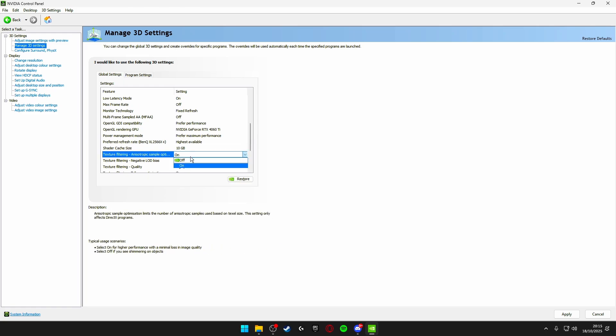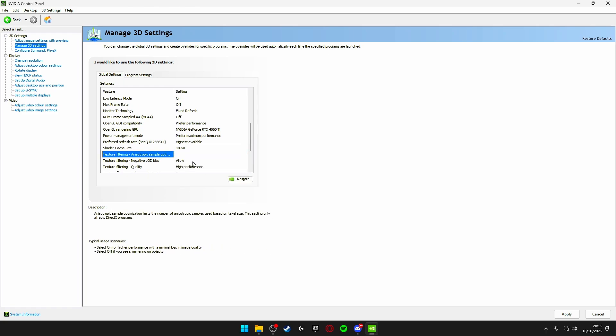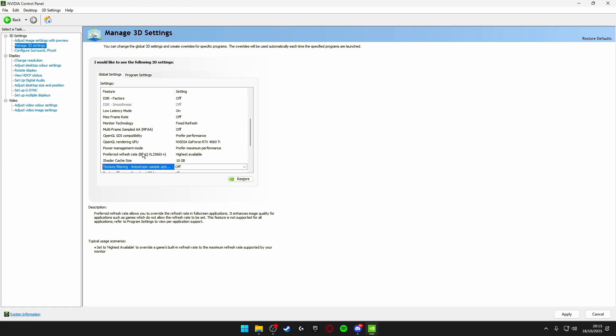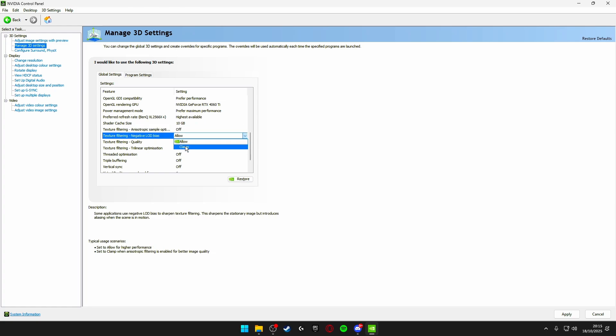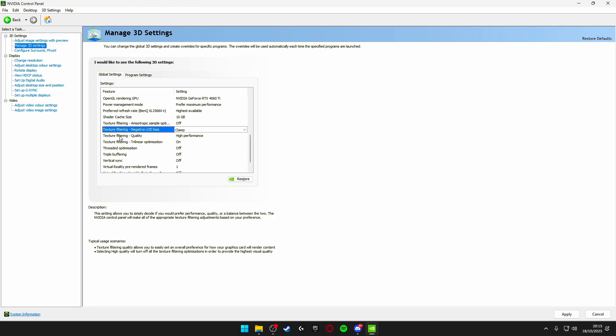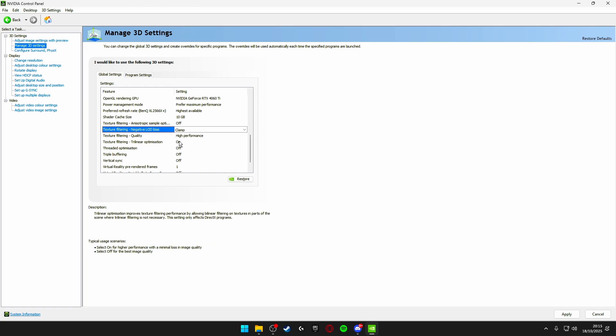Texture filtering negative LOD bias make sure this is on clamp. Texture filtering quality high performance. Texture filtering trilinear optimization make sure this is turned on.